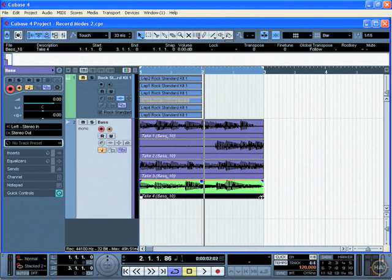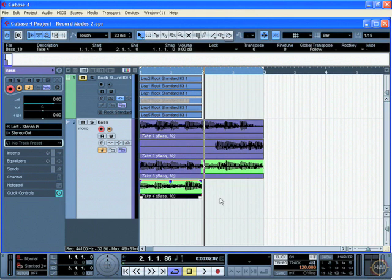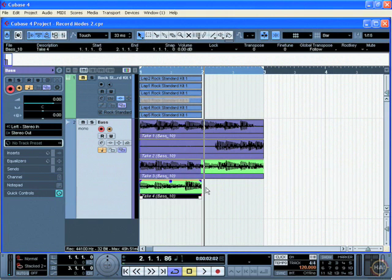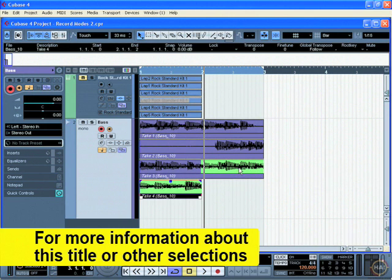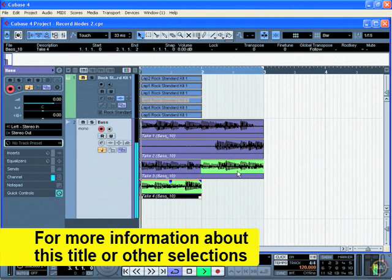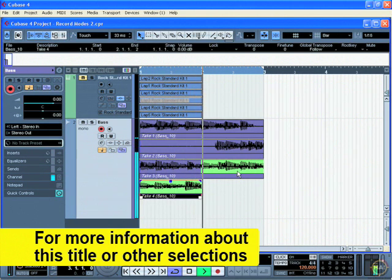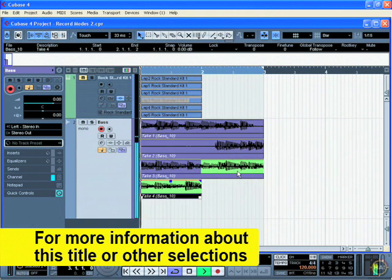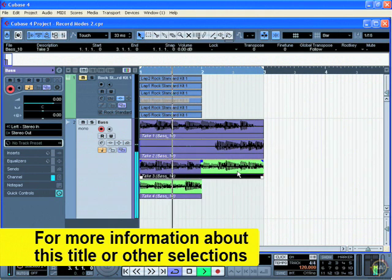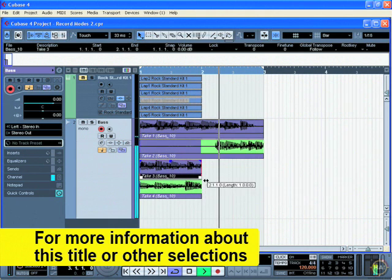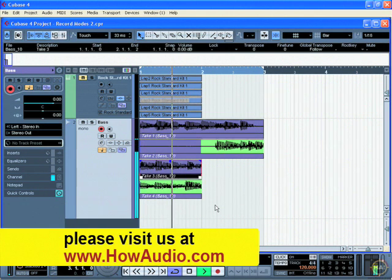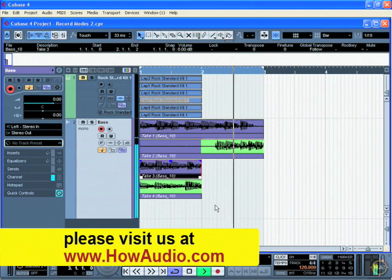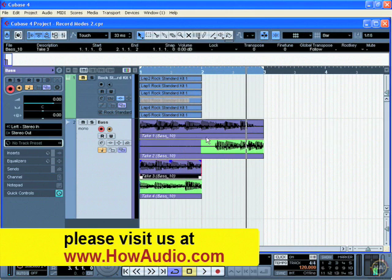I'll drag that segment over to the two measure mark, and now we have this green area above where the last take was. That means we're going to hear take number three from measure two on. And that was not good. Let's try this one, and maybe that's a good one.